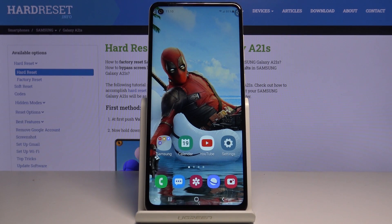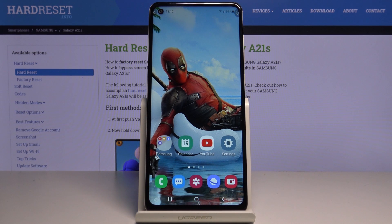Here I've got Samsung Galaxy A21s and let me show you how to change the navigation bar on this device. As you can see, currently we are set up with the button navigation bar.